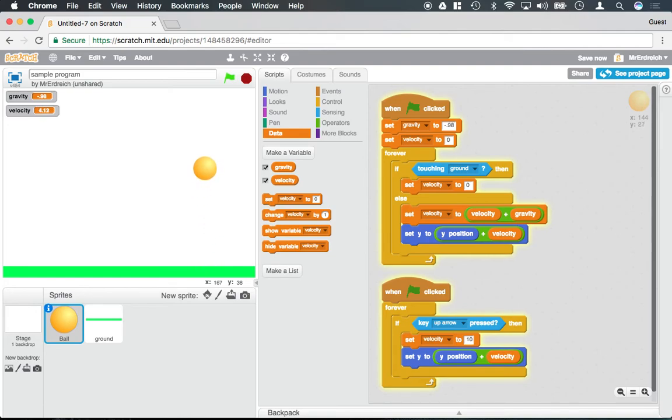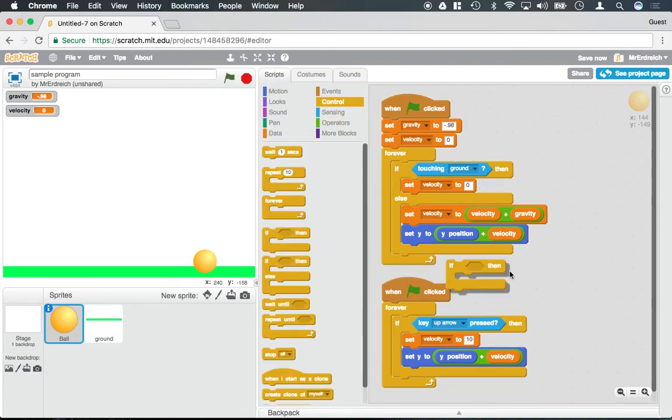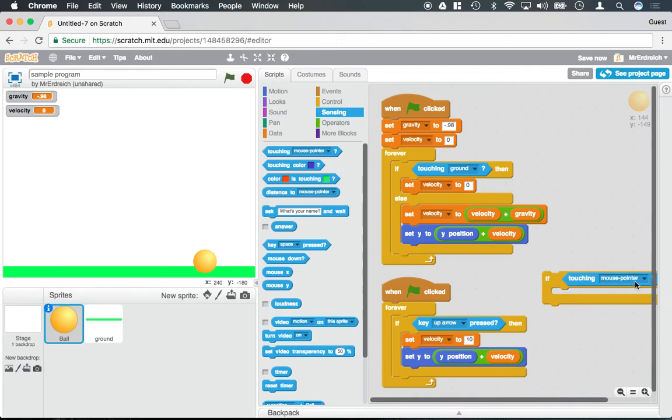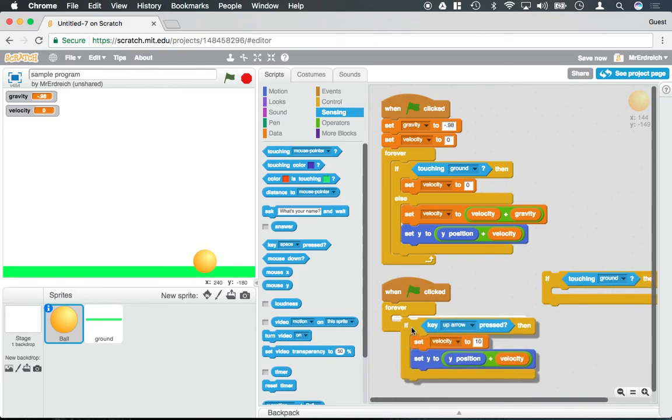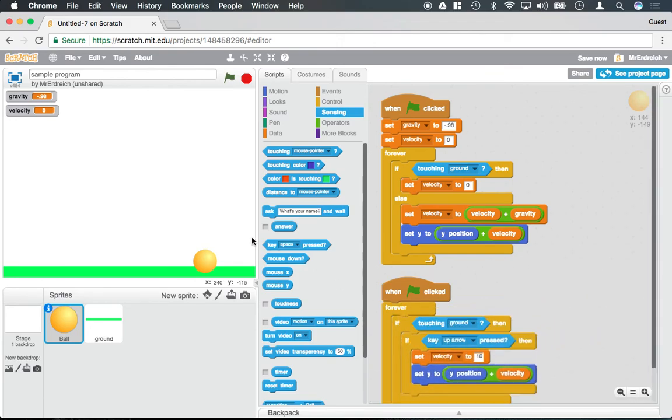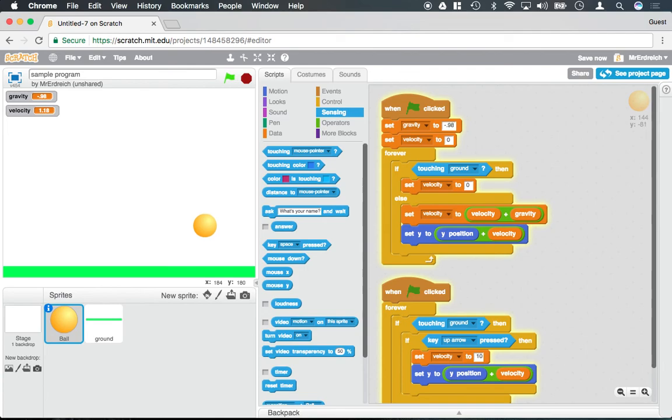Now humans can't just jump in mid-air. So really what this should say is if touching ground, meaning that my feet, imagine this is no longer a ball. Imagine this is a character. If touching ground, then you can jump. So now I can no longer just push and hold the up arrow and go up. I can only jump if the ball is on the ground. So I can only jump once. So I'm kind of limiting my character's ability here.